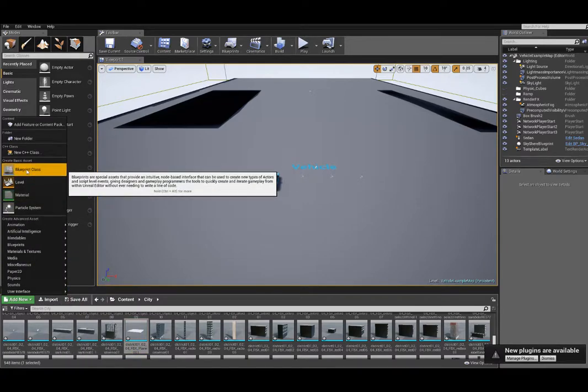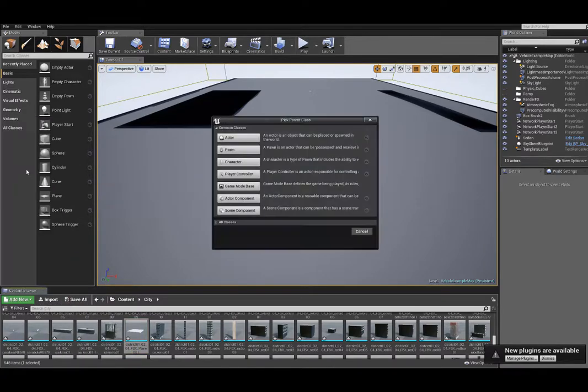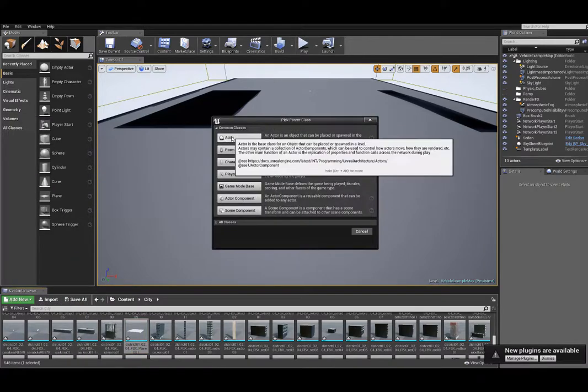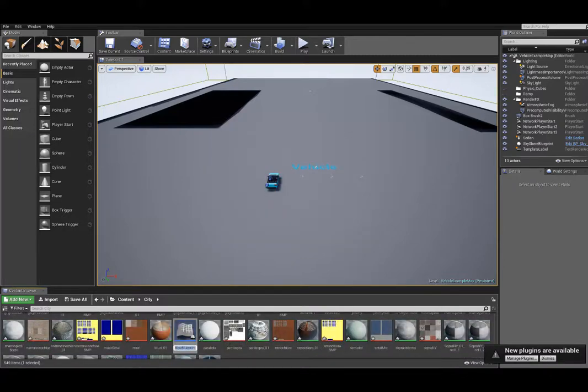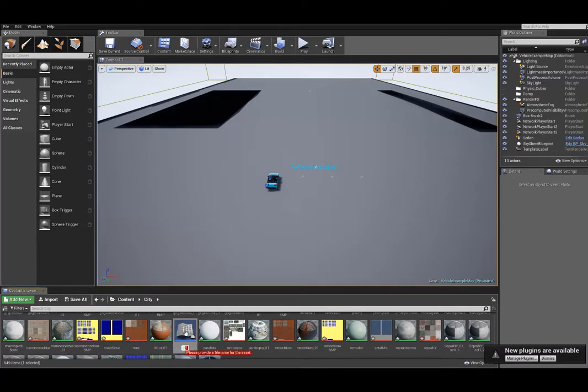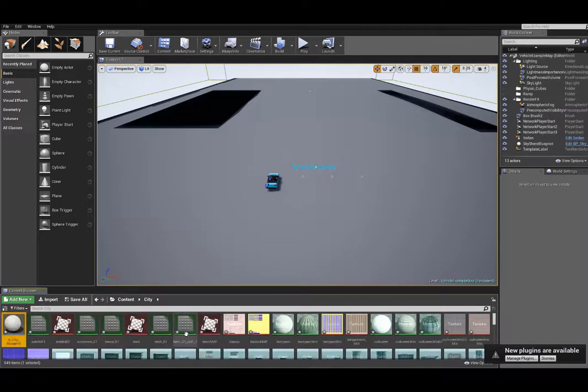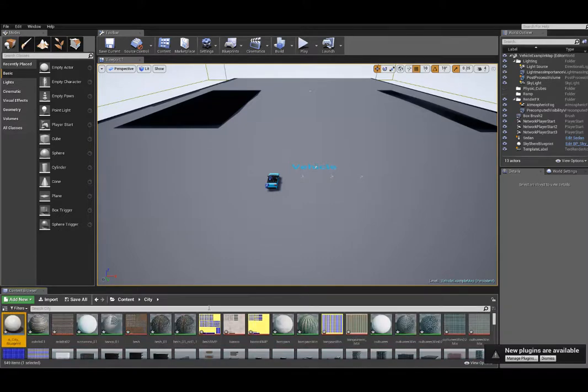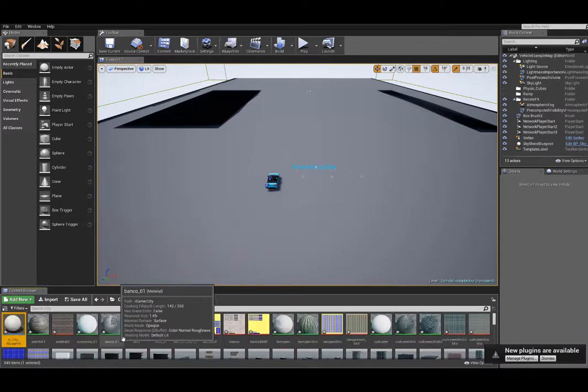But what we need to do here is create a new blueprint. We need to tie all this stuff together. So, I'm going to go in and create an actor blueprint. You can see it down below. And I'm going to call this A City Blueprint just so it shows up at the beginning. But that blueprint ties everything together, so all you have to do is have one object you can drag and drop into your scene.